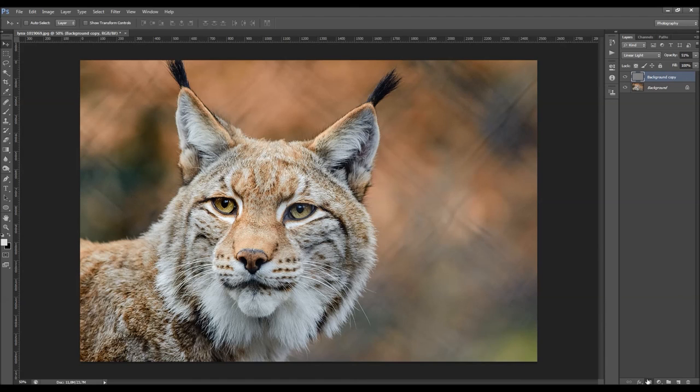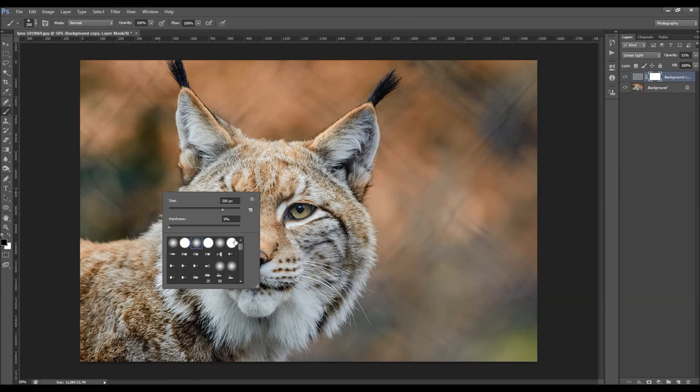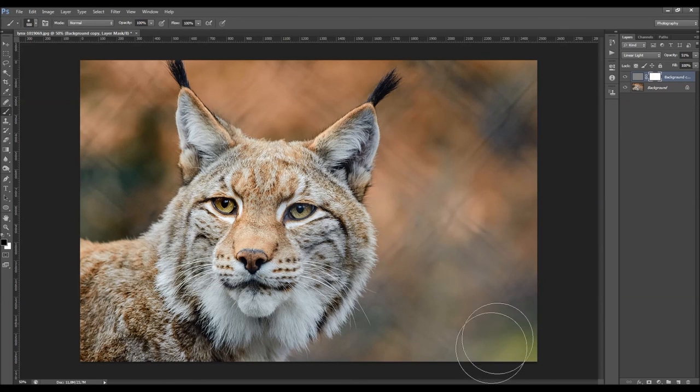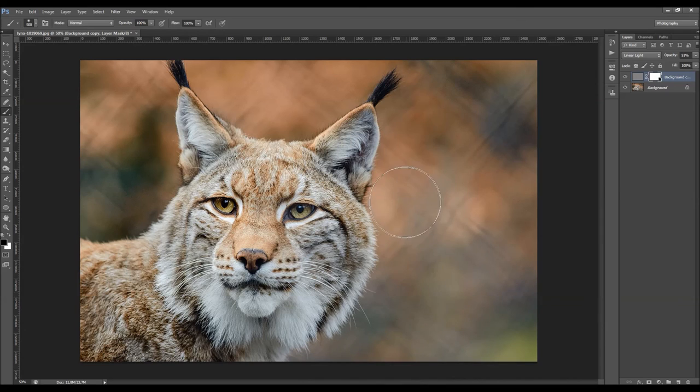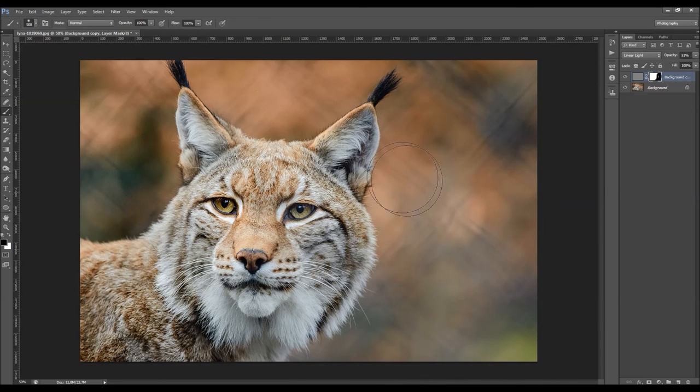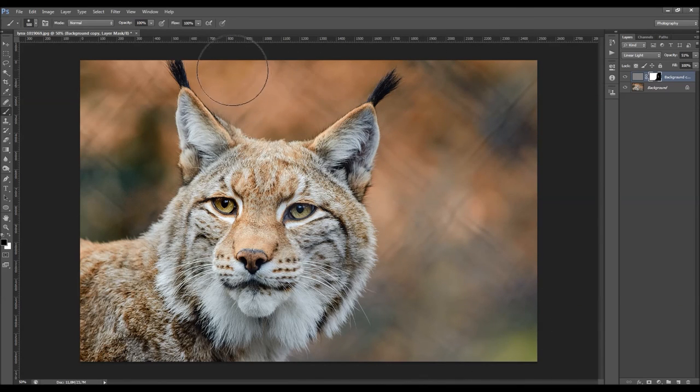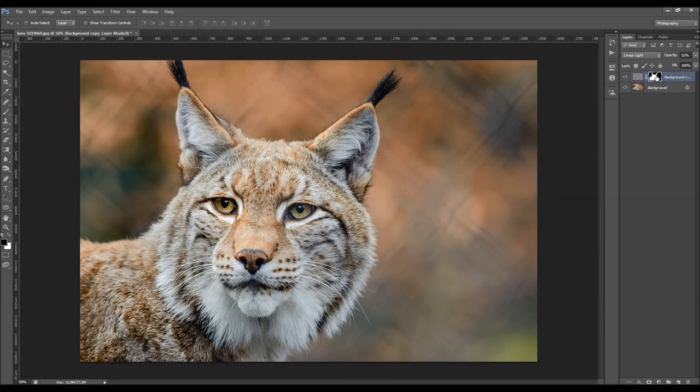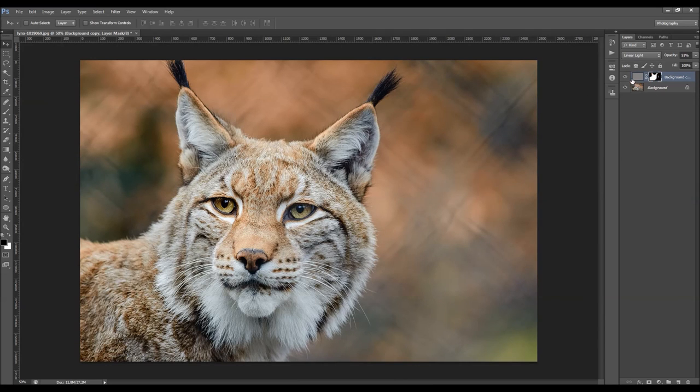And what you can do then is add a layer mask. I'm just going to take the brush tool, soft brush. Set foreground color to black and just brush here over the background quickly. So I remove the sharpening from the background and leave only the sharpening to the subject. So when I turn off and on the layer mask, you can see the difference.